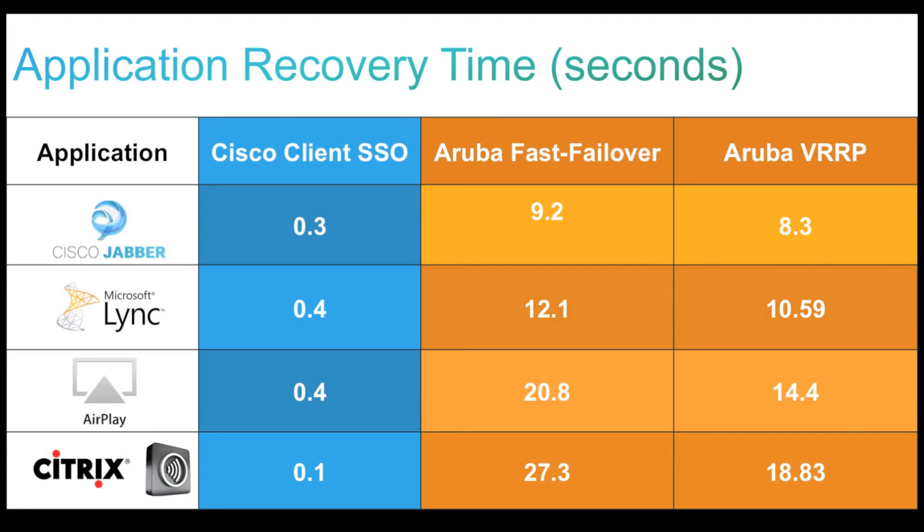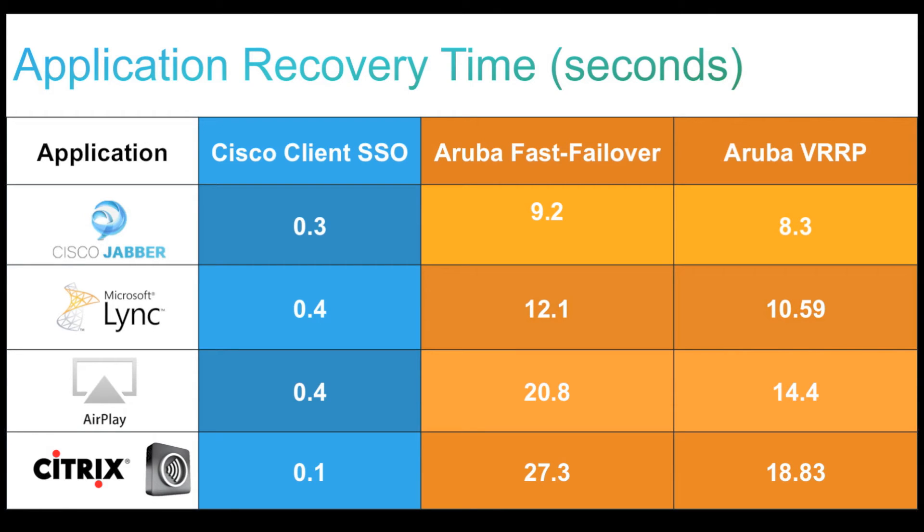To summarize the application failover times, we observe that Cisco client SSO has minimal recovery time as compared to the Aruba fast failover. In addition, Aruba also has a secondary redundancy solution which is based on VRRP. The application failover time for this technology ranges from 8.3 seconds for Cisco Jabber to almost 19 seconds for Citrix VDI.